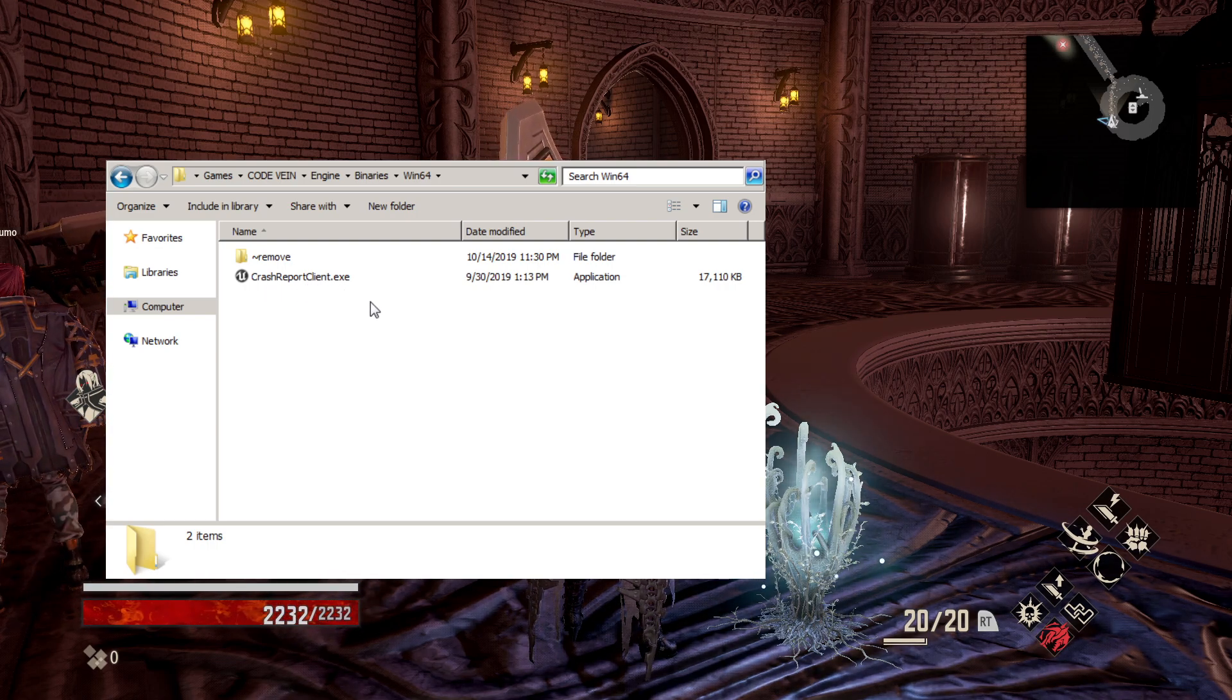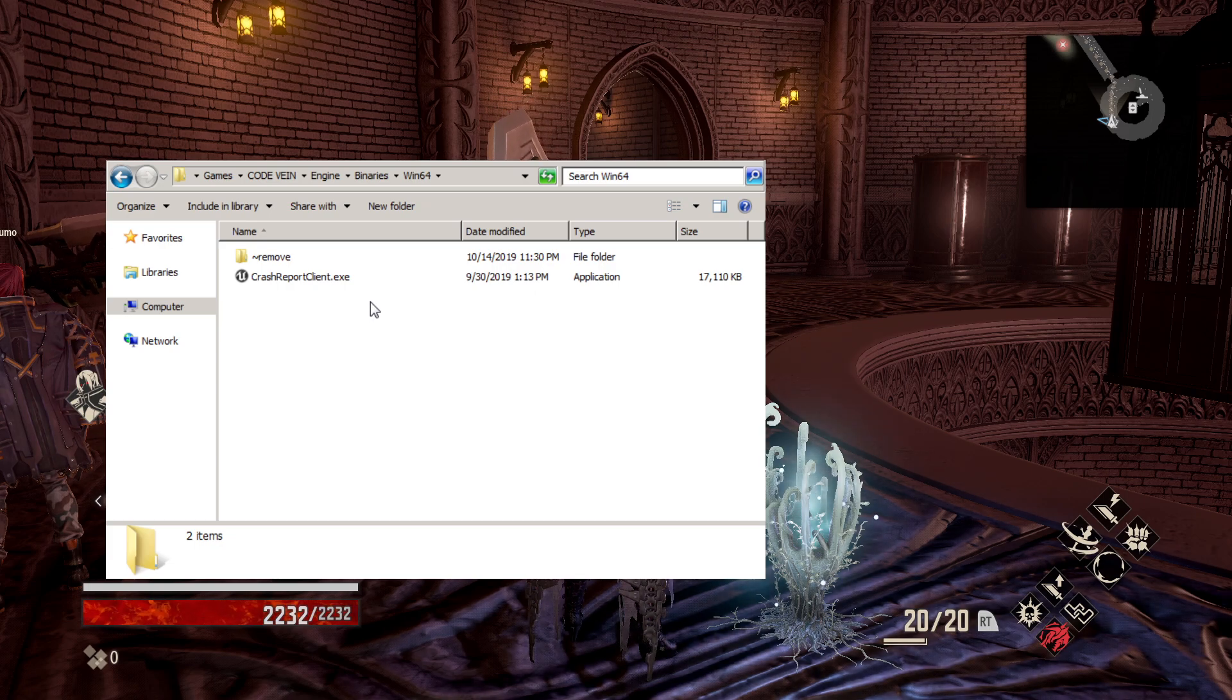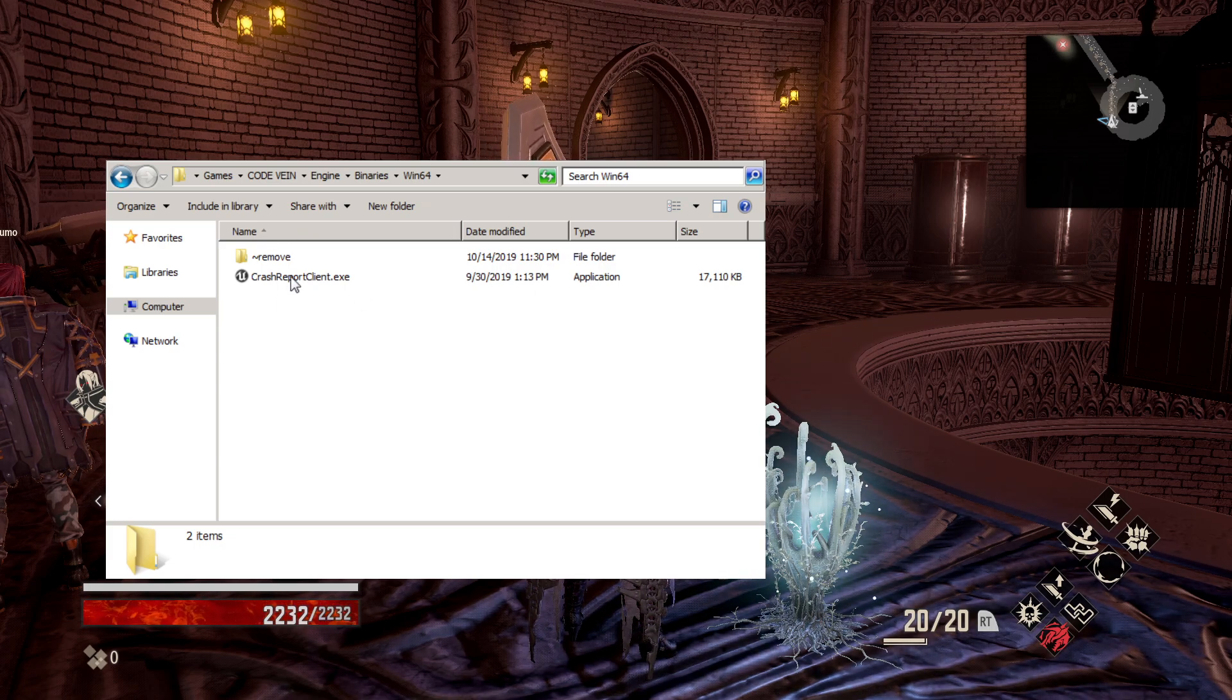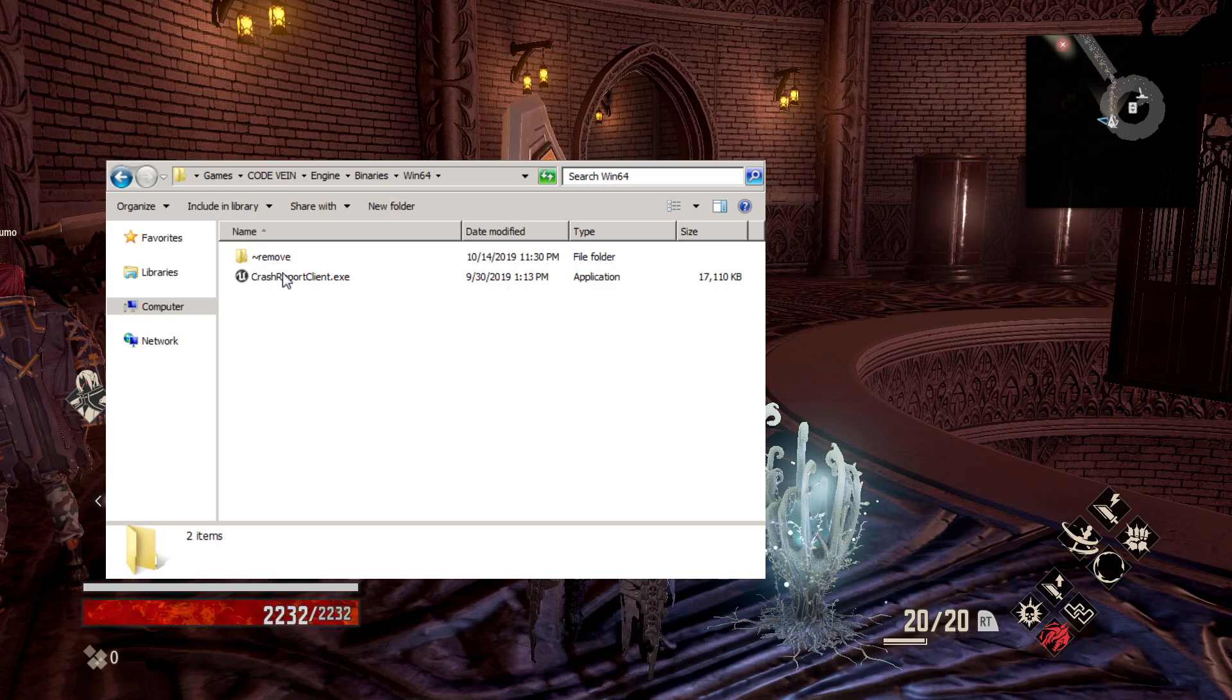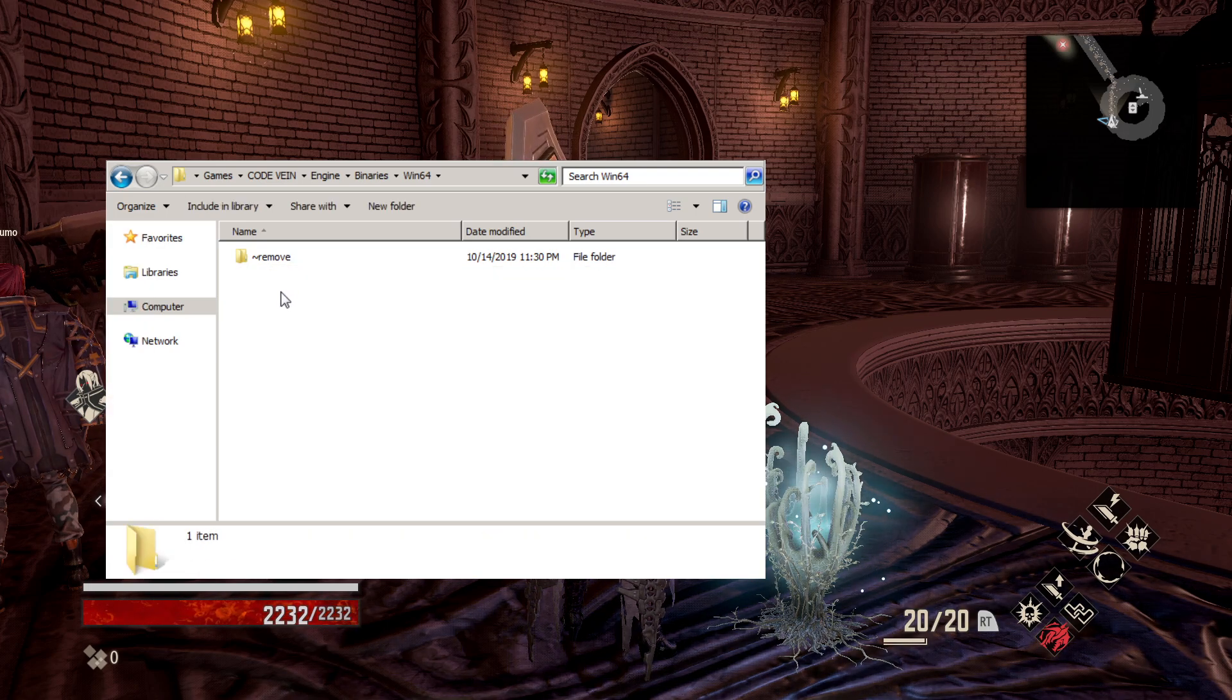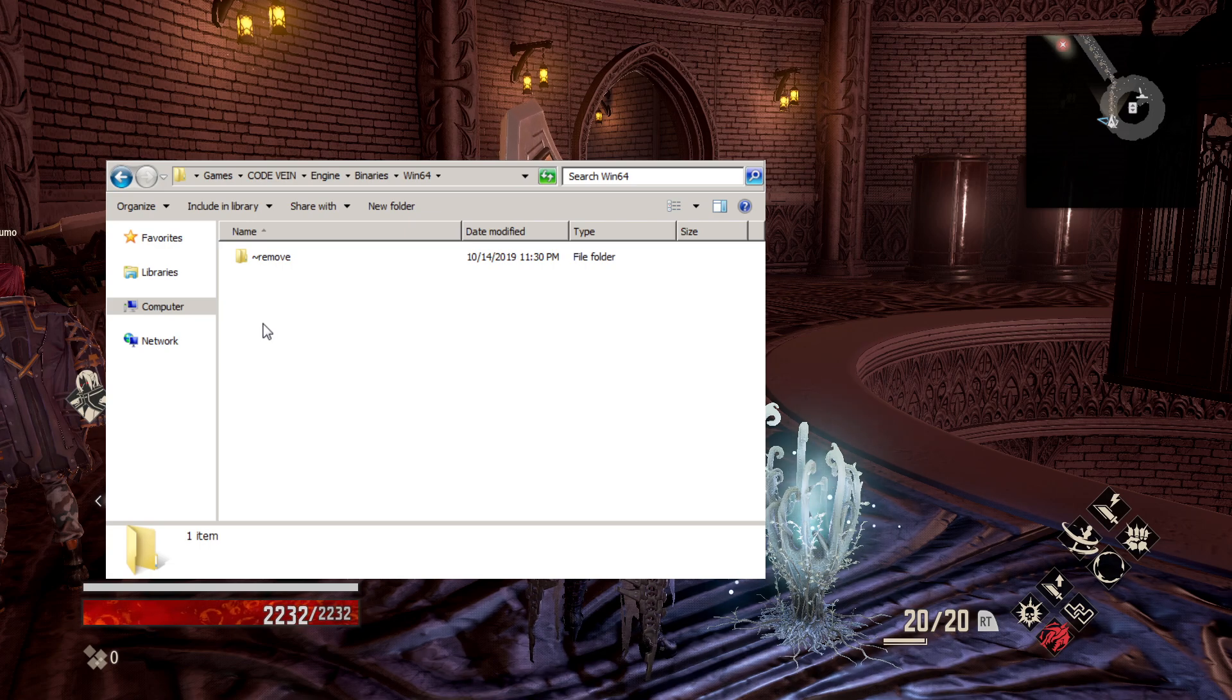What you're going to do is back up this file or remove it from the folder. I have a folder here, and if you cannot delete it, just make sure it's not running in your task manager.